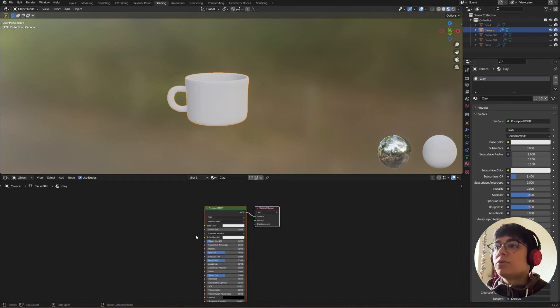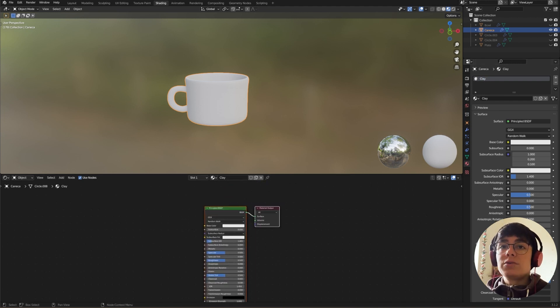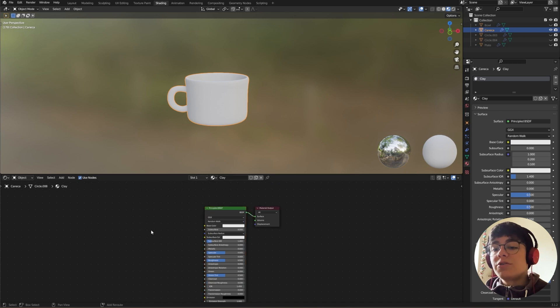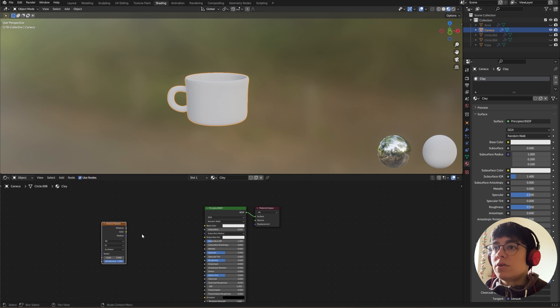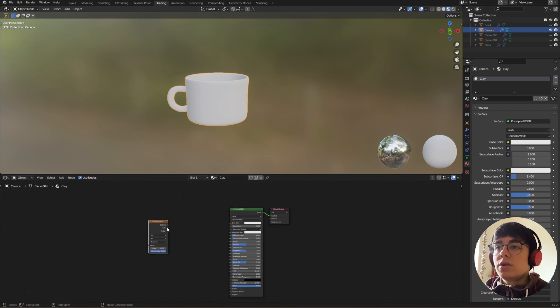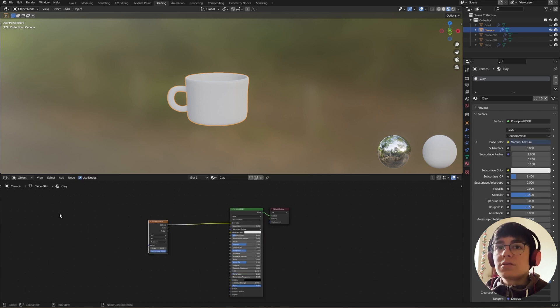Now to create this material, first we will need a Voronoi texture connected to the base color.